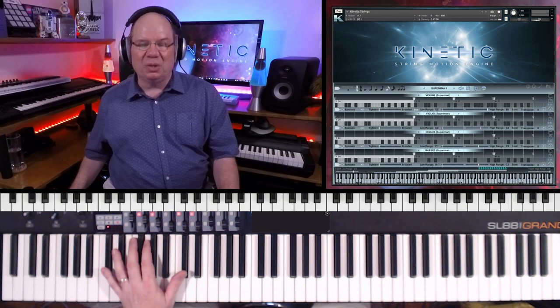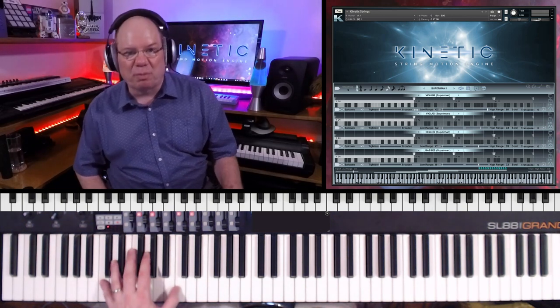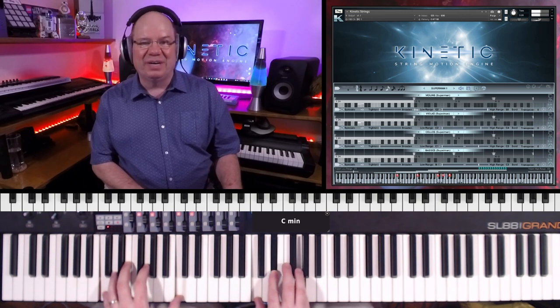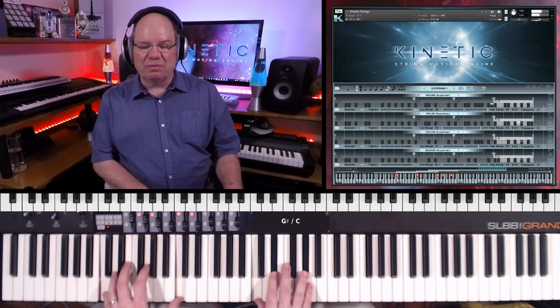We're just taking a look at one of the presets — Superman 1 — and really just staying on this is kind of fun. You can just see how the different parts just kind of move along the timeline.